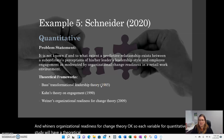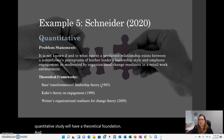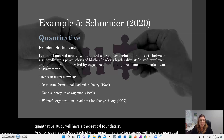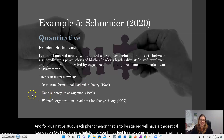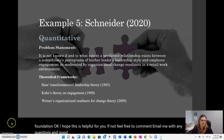For a qualitative study, each phenomenon to be studied will have a theoretical foundation. I hope this is helpful. Feel free to comment or email with any questions, good luck with your dissertation, and I'll see you next time.